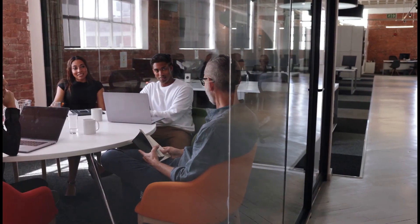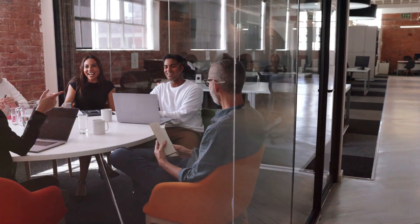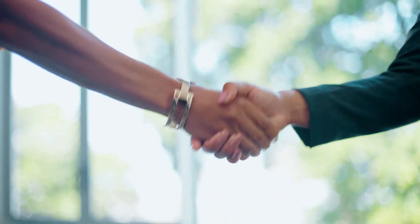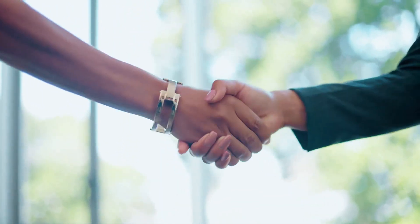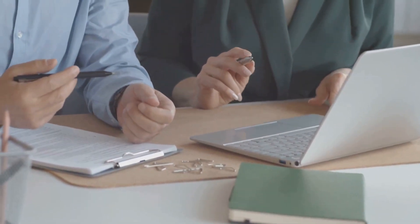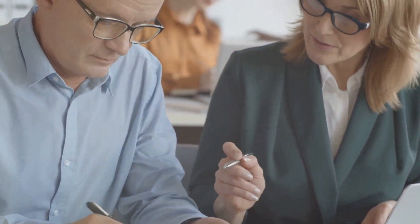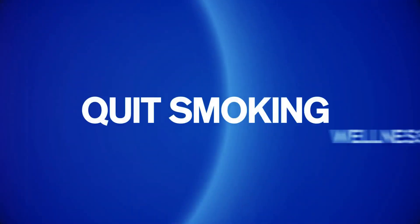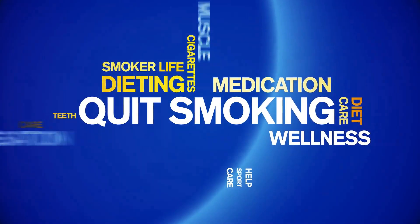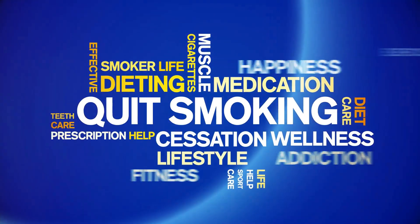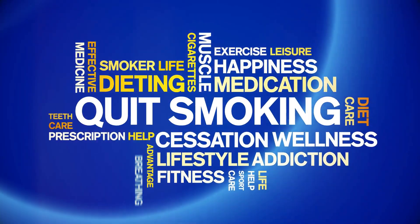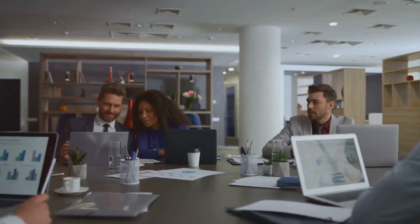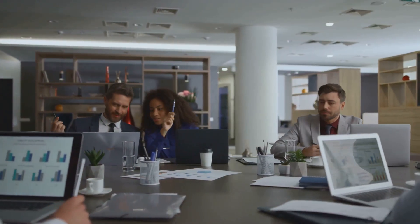Interested in redefining benefits with us? Our doors are wide open for collaboration. Whether you're a potential SuccessFactors customer, an existing SAP SuccessFactors client, a conventional benefits provider, or a non-traditional wellness or cultural benefits provider, we have opportunities for you.